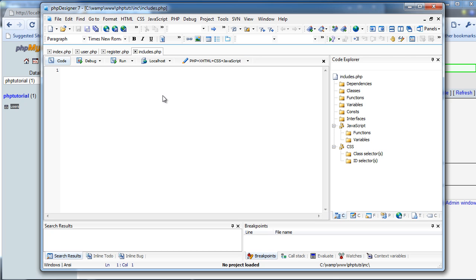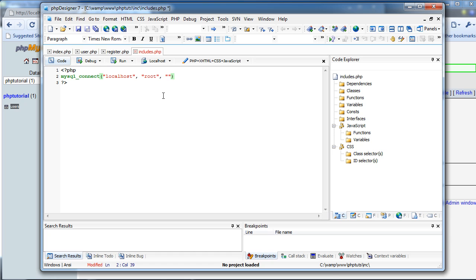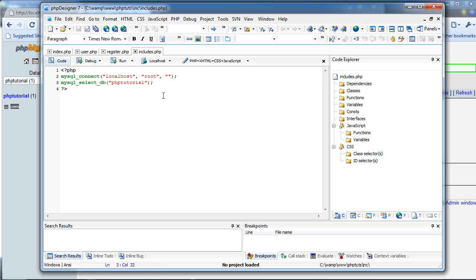Okay, in here, we're going to include, no, we're not. We're going to do mysql_connect, what is it, localhost. Username, mine's root, password, I don't have any, and that's all I'm going to do. And I'm just going to do that. And then, mysql_select_db, phptutorial. So I'm just going to save that.